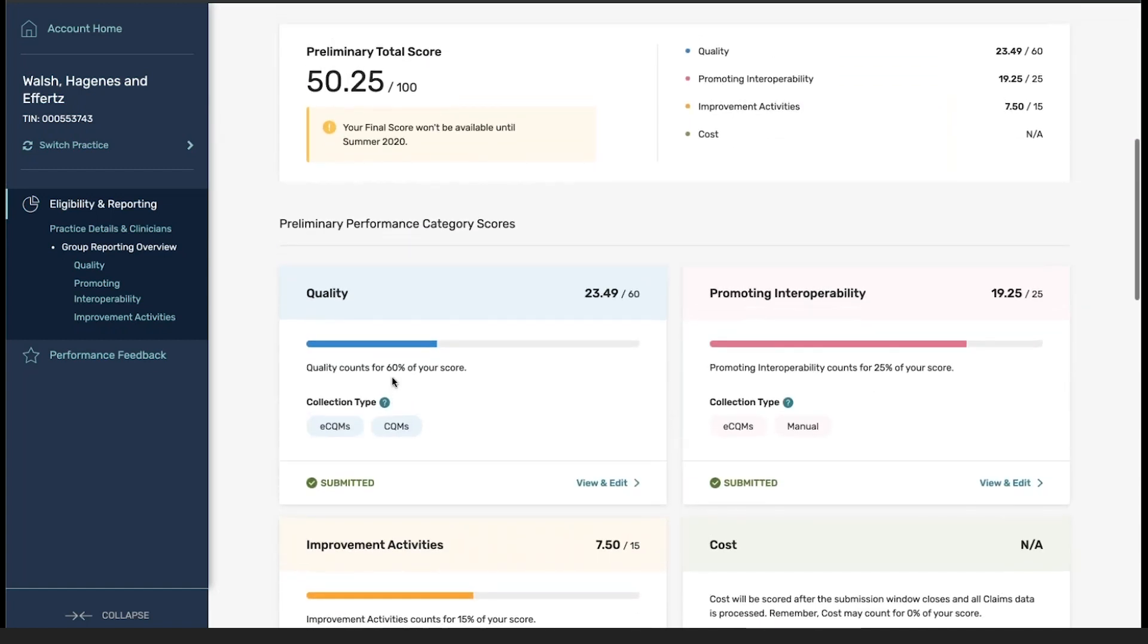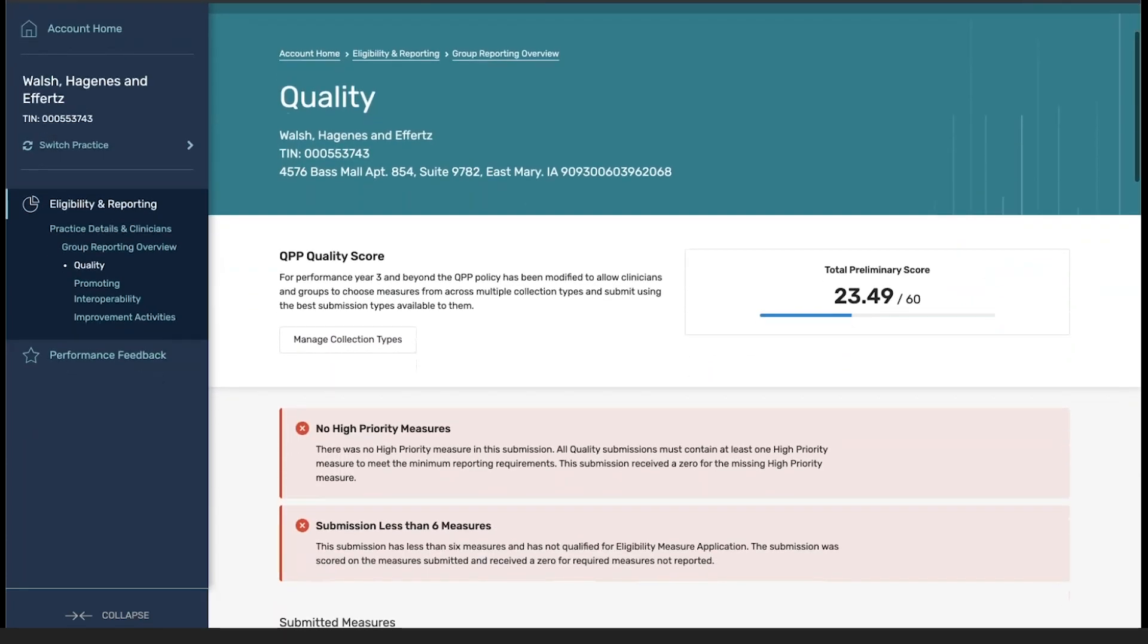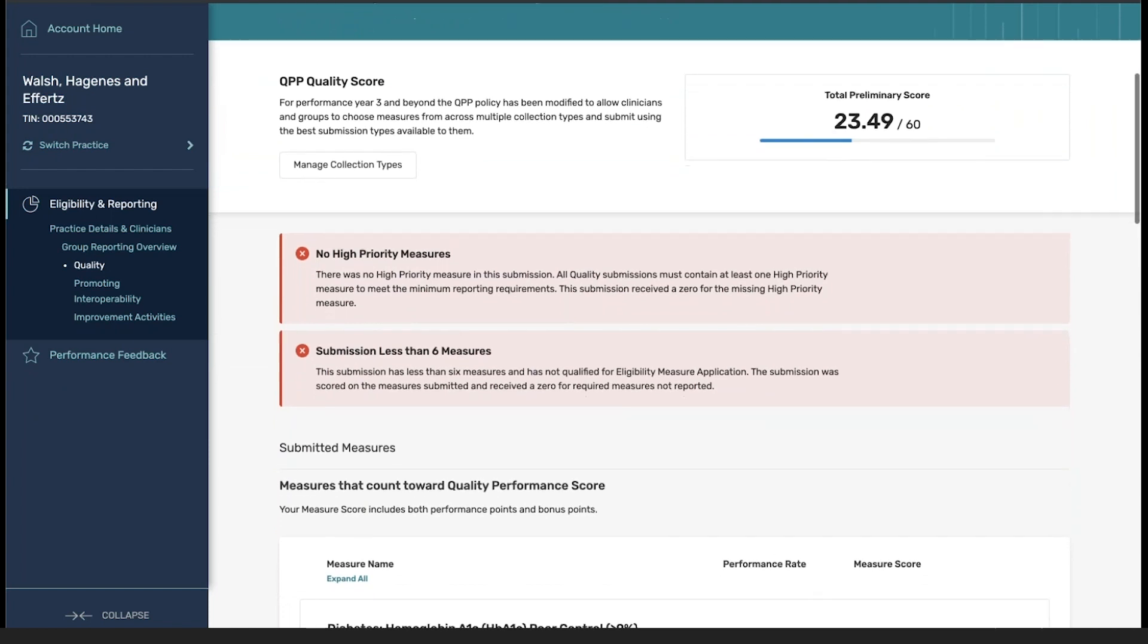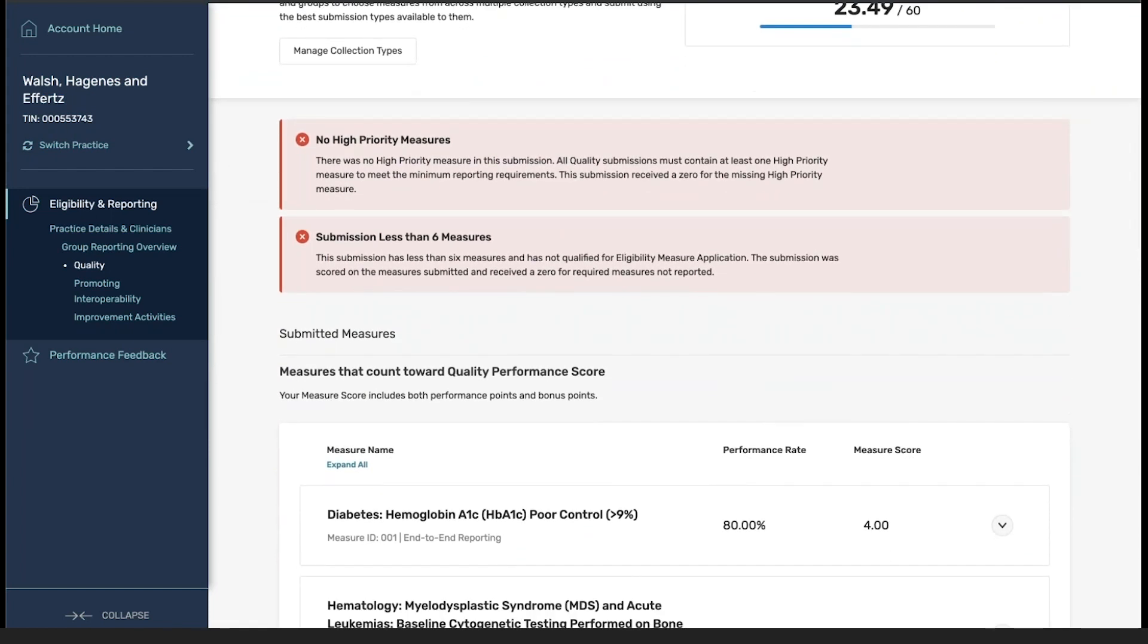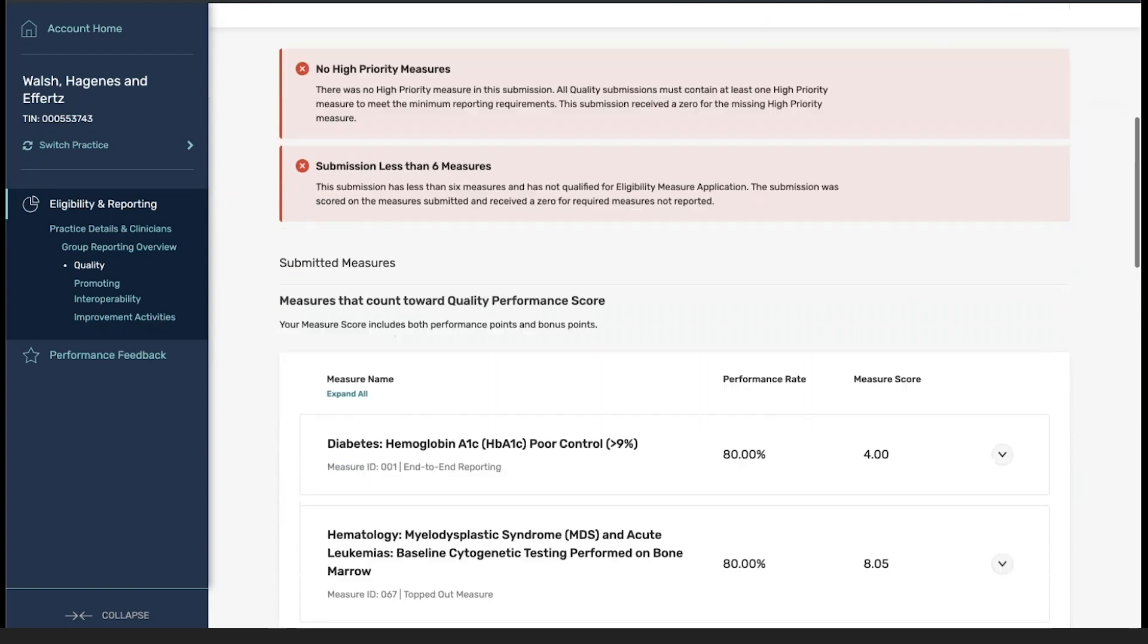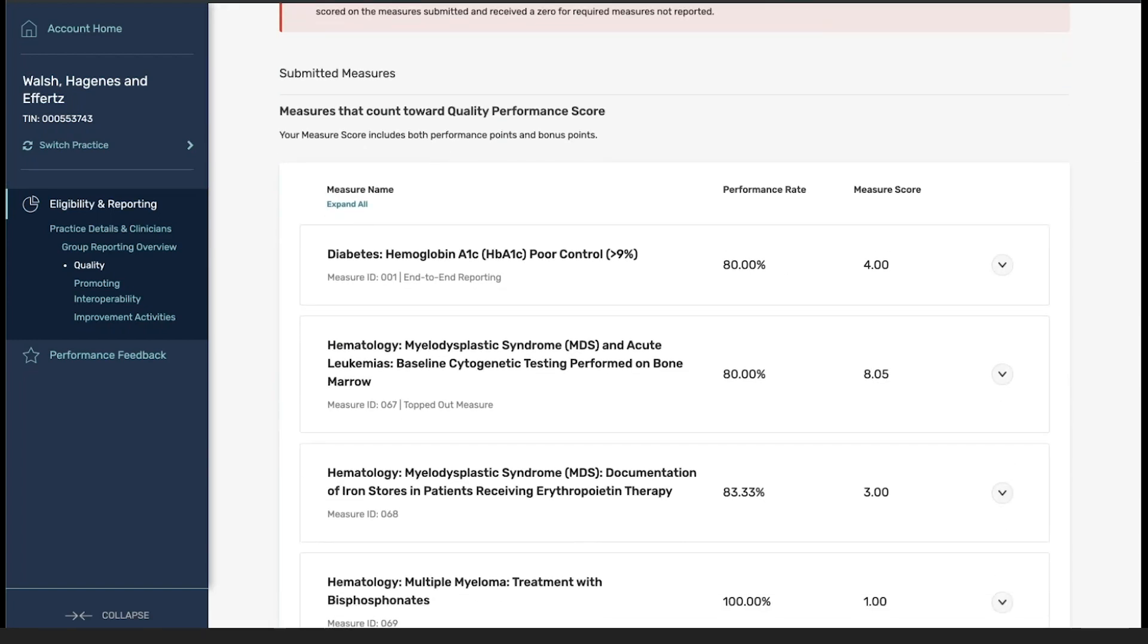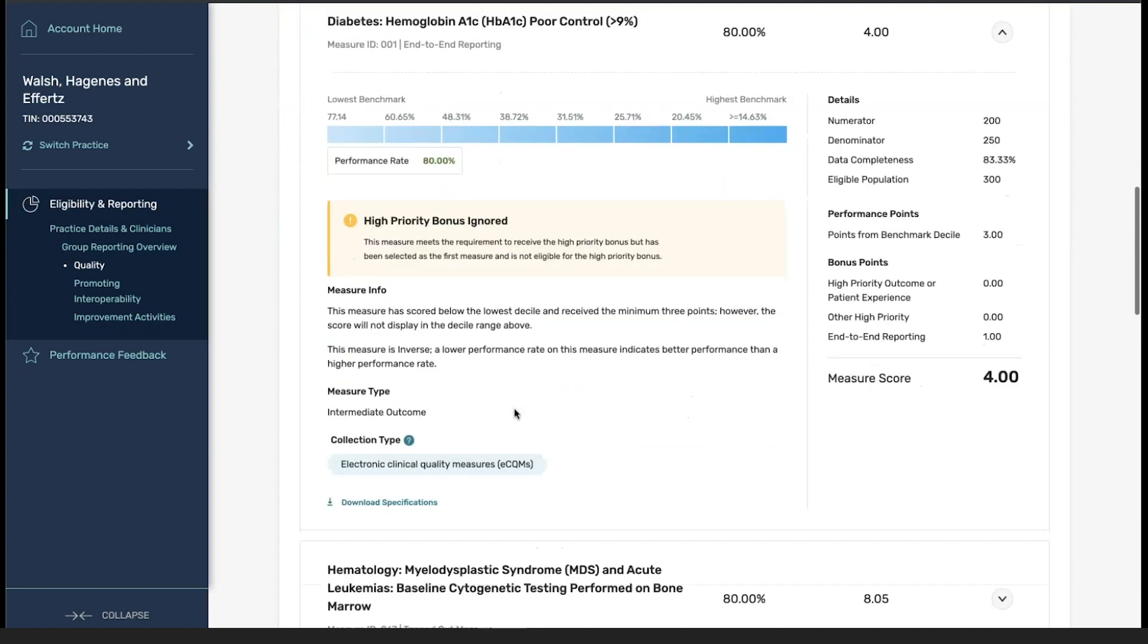For quality, the main update is the fact that we have collection types associated with the way the data is actually processed. In previous years, it was broken out into different submission methods where each one of those would be calculated and compared. For this year, the information is all contained within one score, and our submission type is then notified within the measures itself.